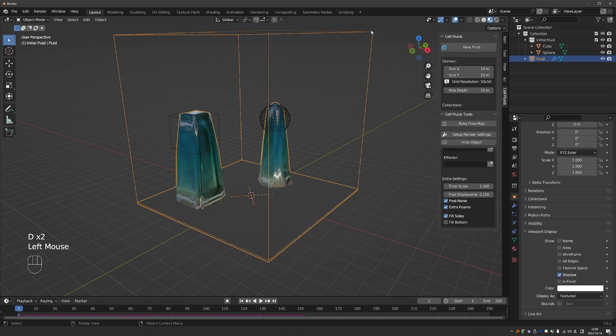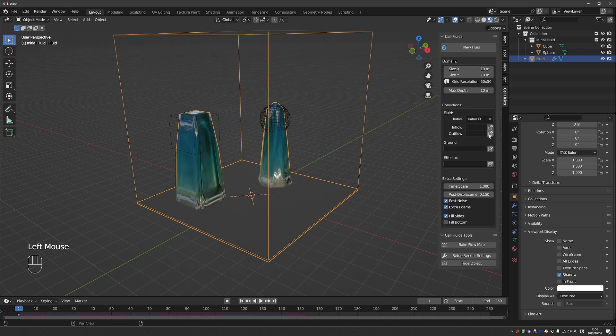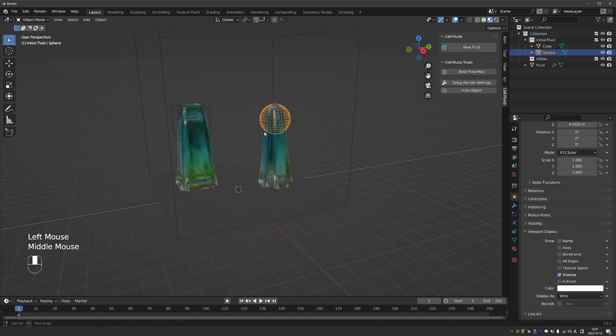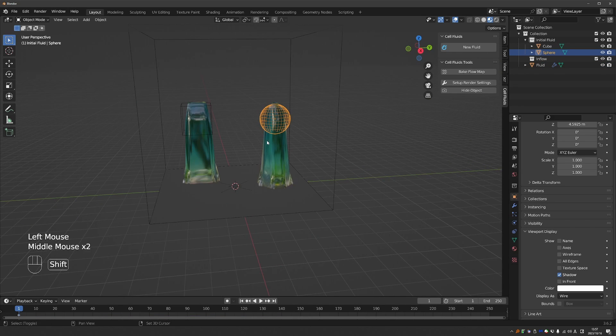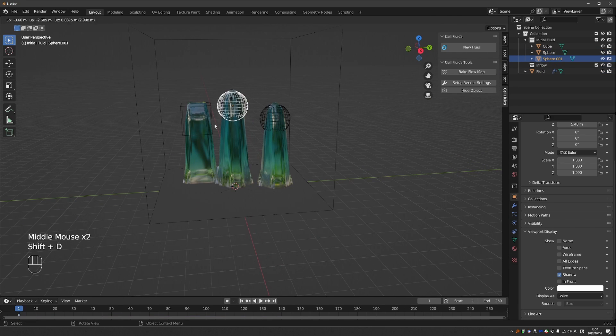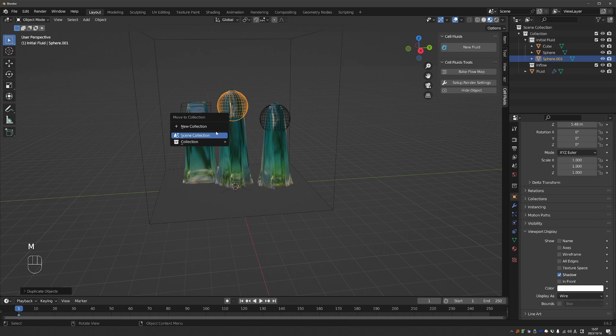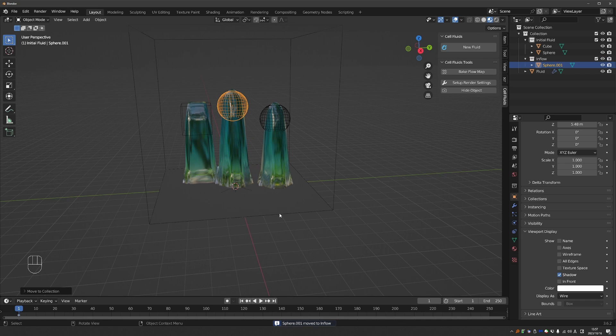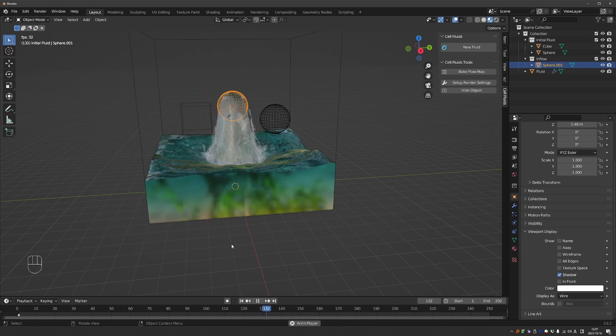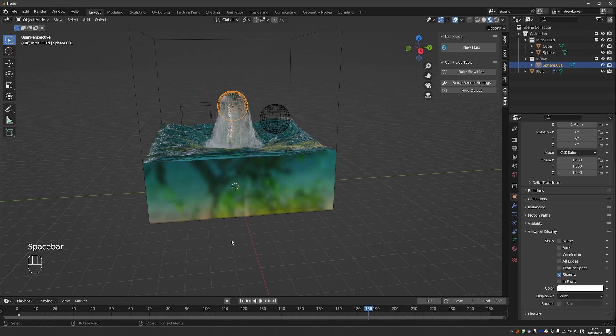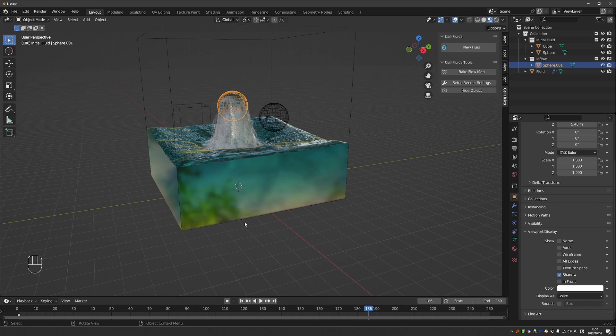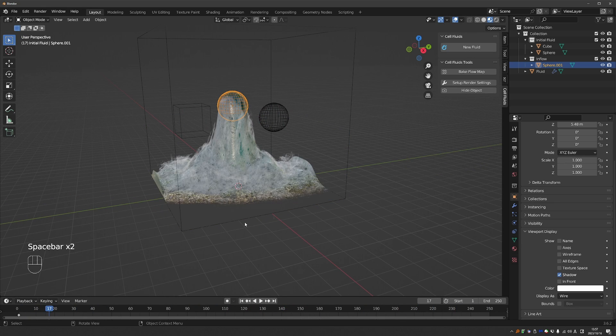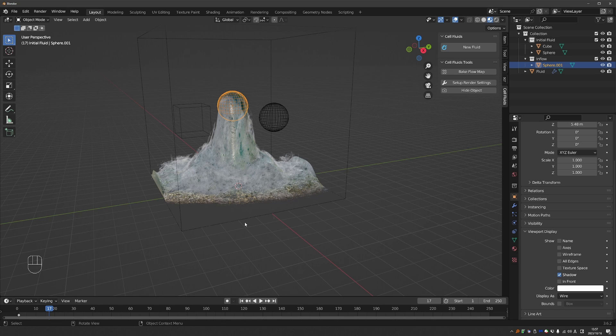If I select the domain again, I'll get my options again, and I can create the Inflow Collection. So let's just grab the sphere. Shift D and duplicate it, and then press M. And move it to the Inflow Collection. And then try to simulate again. And this should help you understand what Inflow does. Unlike Initial Fluid, it doesn't just generate a limited amount of Initial Fluid, but it creates a constant inflow of water.